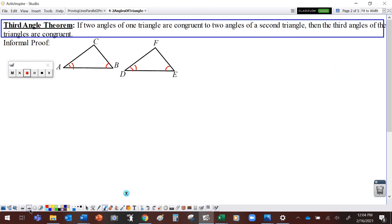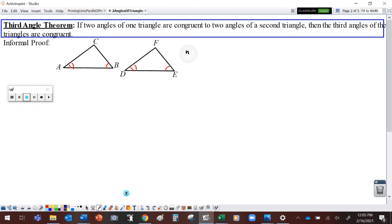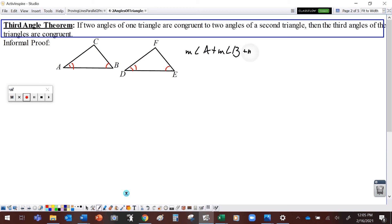Okay, let's take a look at the Third Angle Theorem of a triangle. It says that if two angles of one triangle are congruent to two angles of a second triangle, then the third angles of those triangles are also congruent. Here's our informal proof. We've got two triangles, and angle A is congruent to angle D, and angle B is congruent to angle E. We just showed that the angles of those triangles have to add up to 180 degrees. So the measure of angle A plus the measure of angle B plus the measure of angle C is equal to 180 degrees.